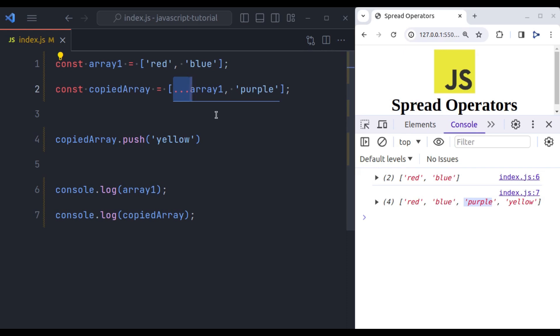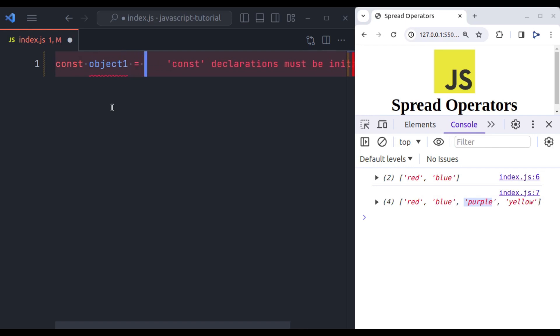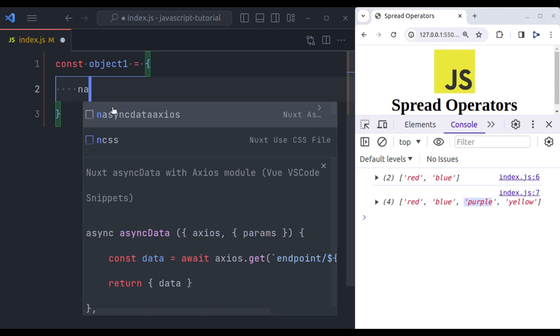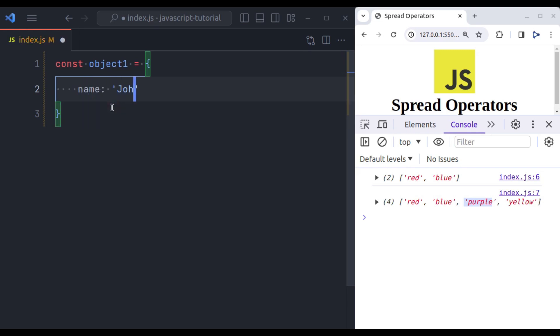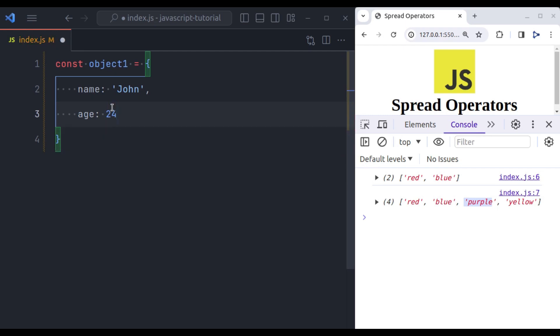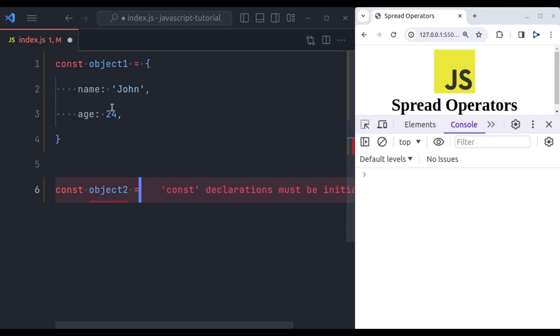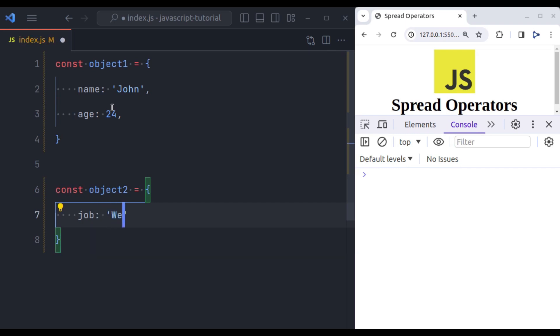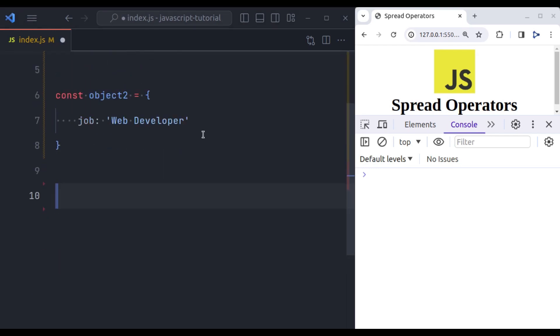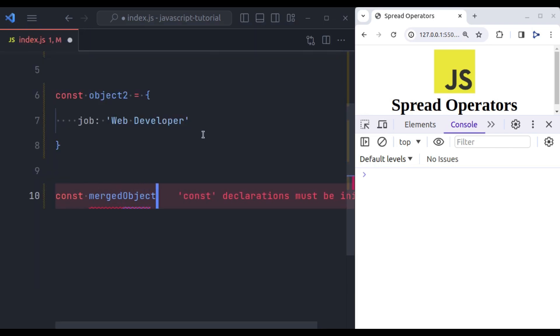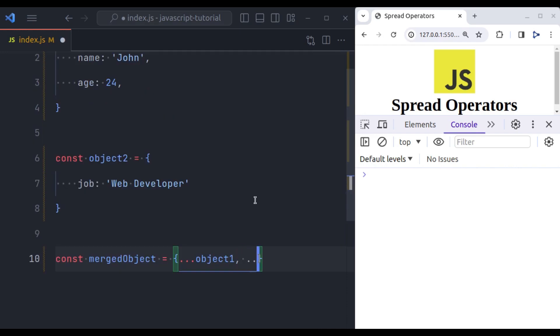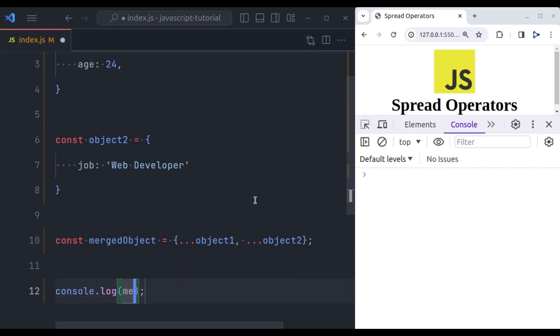Now we have seen the use of spread operators in arrays. It provides the same features for objects as well. Let's see. So let's say here we have an object. Const object1 equals, this is an object and here we have object properties. Let's say name John and let's say age and a random value. Let's say we have another object. Const object2 equals curly braces and it has property job web developer.